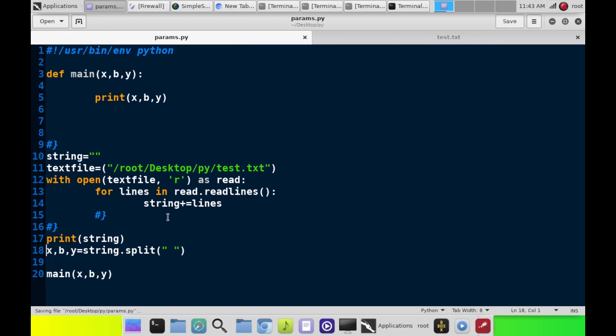And then, since this is called main, we take main down here, and we plug x, b, and y in there. And then it plugs it in there, and it's going to print it out on the screen.